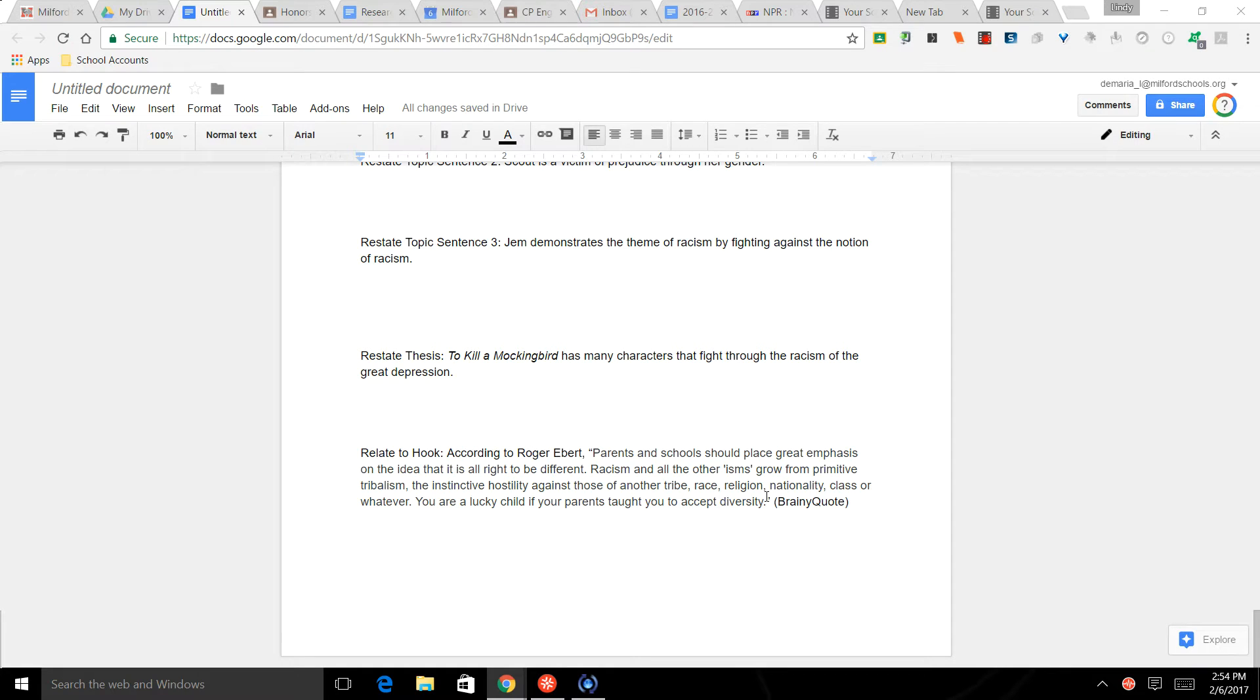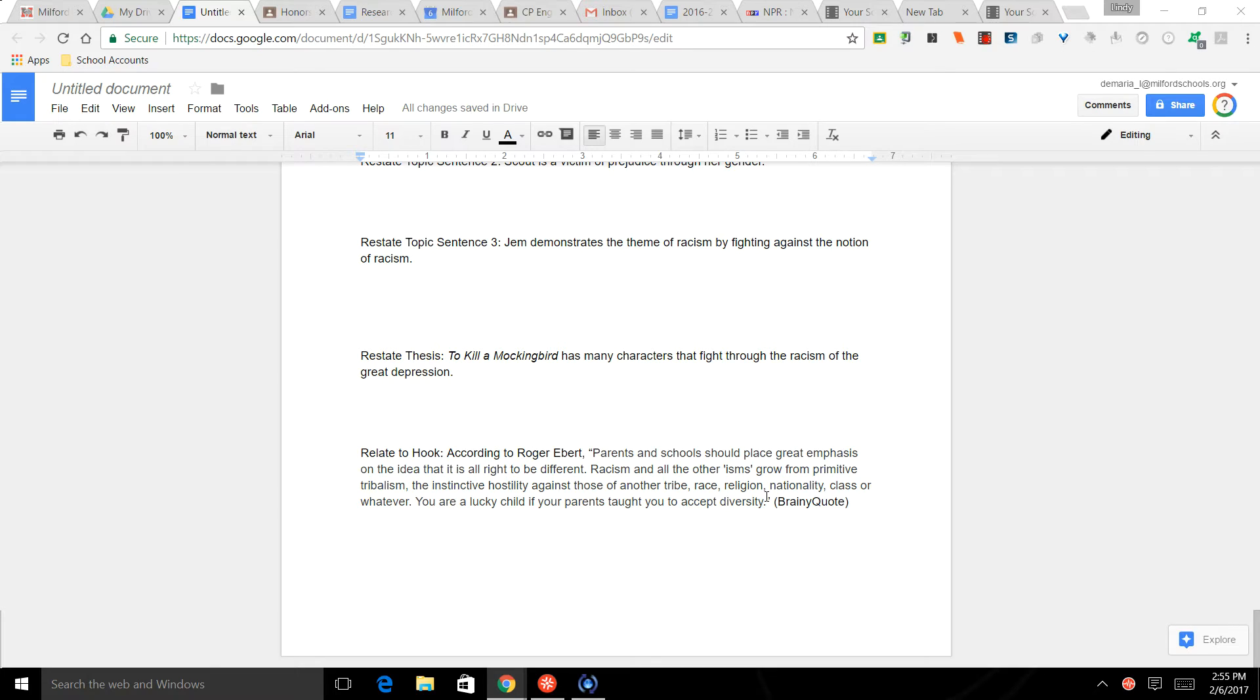Okay, the next thing we need to talk about with this paper is how to do the Works Cited page. So by now you've copied and pasted your graphic organizer over, you've removed your headings and subheadings, you've double spaced, you put it in 12-point Times New Roman font, you've introduced your quotes and integrated them, and you've added some transitions.